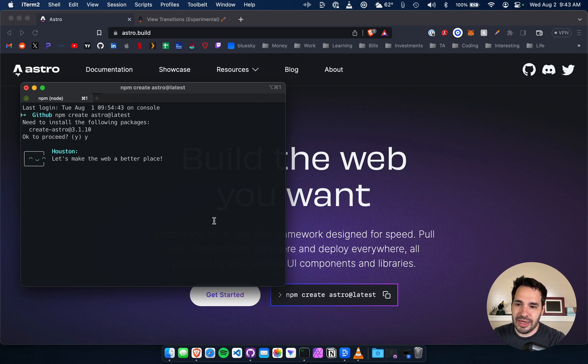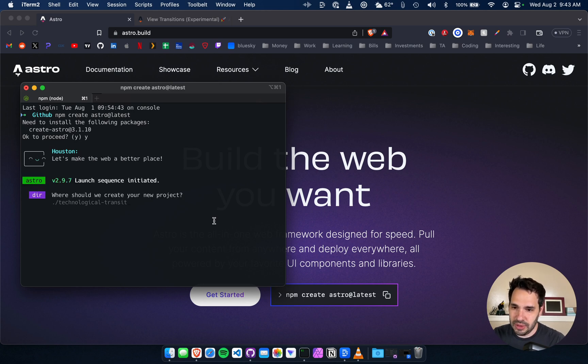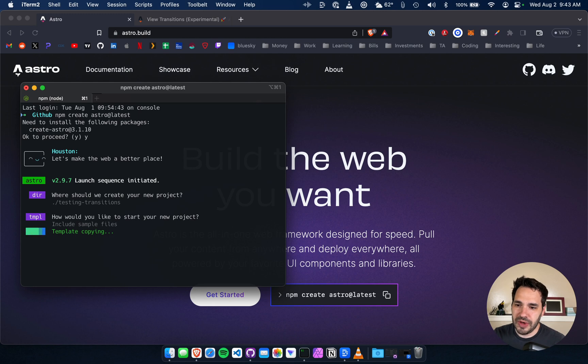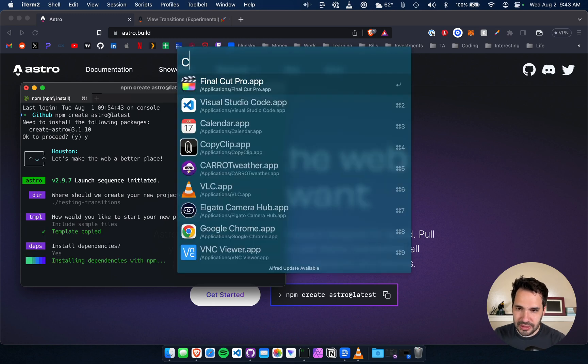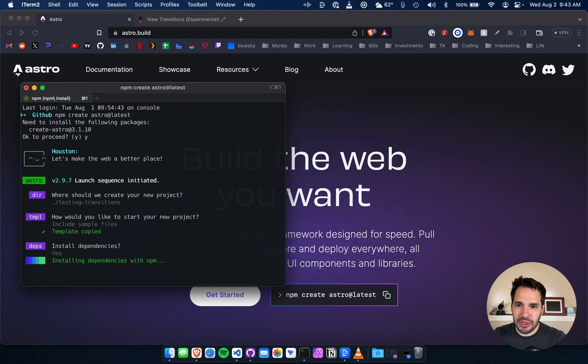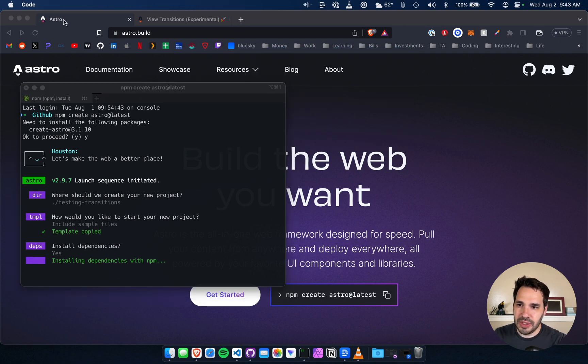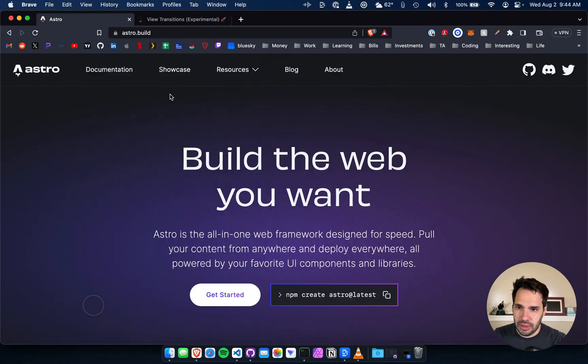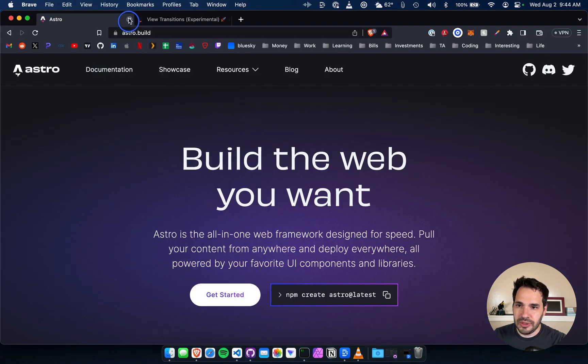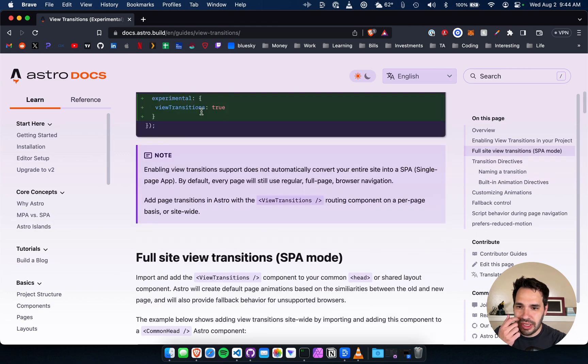So this is version 2.9.7. You're going to load the sample files while this is installing. I'm going to load it up in VS Code here. All right, and here's the page, the documentation page.